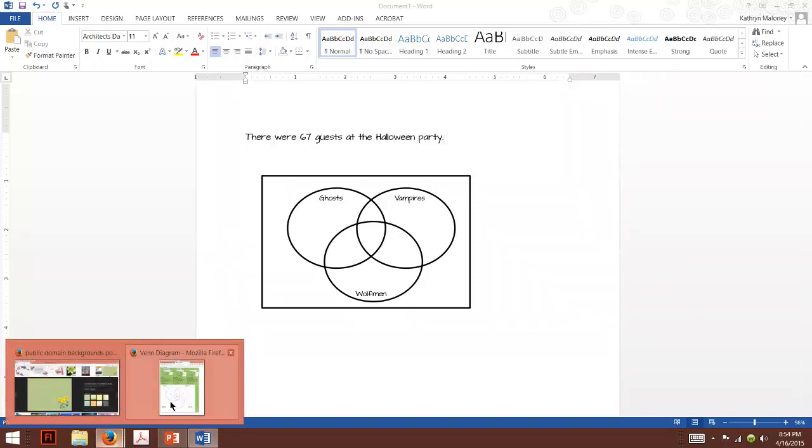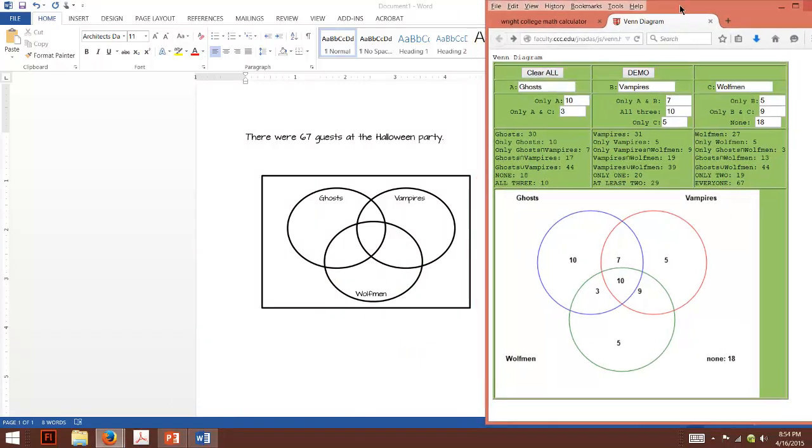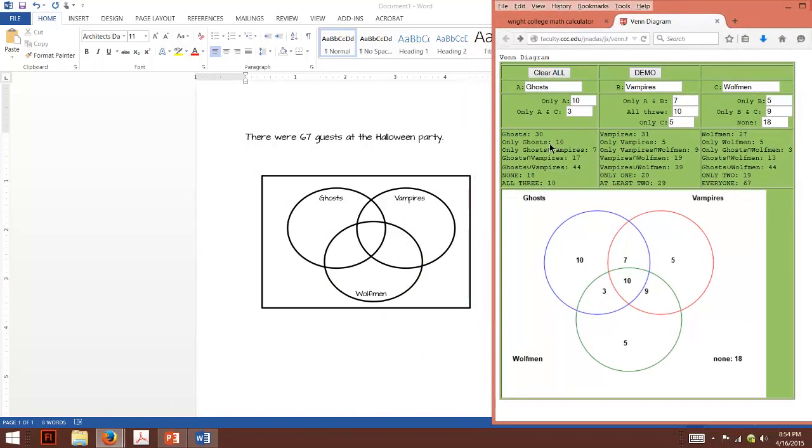I know, crazy. So we could say we had 30 ghosts. There were 31 vampires and 27 wolfmen. So here's my 67. What we could say is the intersection,